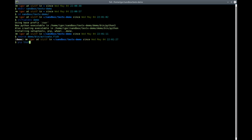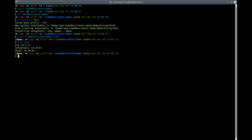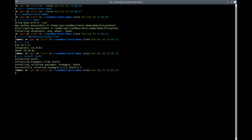To verify that, I will use pip, the package manager for Python, to list all available libraries. There are only three basic libraries available: pip, setuptools, and wheel. Now I'll use pip to install TextX — I'll type 'pip install textX' with a capital X. Pip will collect TextX and all its dependencies. There is only one dependency: the Arpeggio parser. Now TextX is installed.